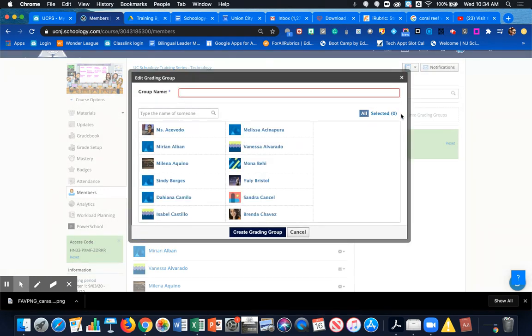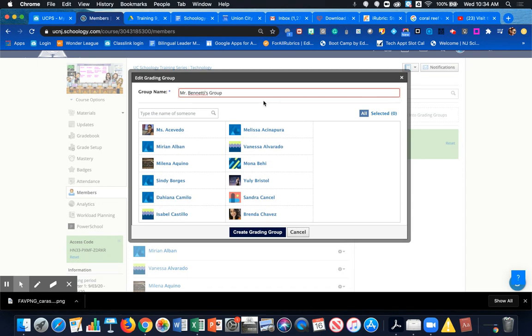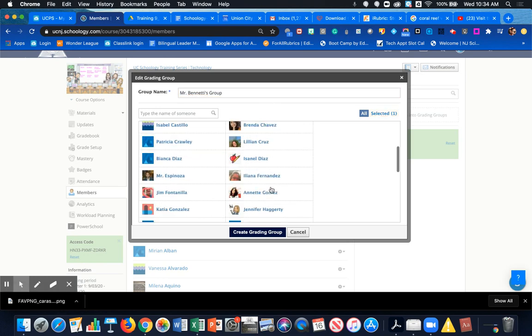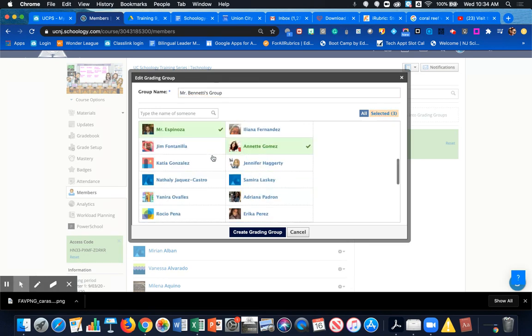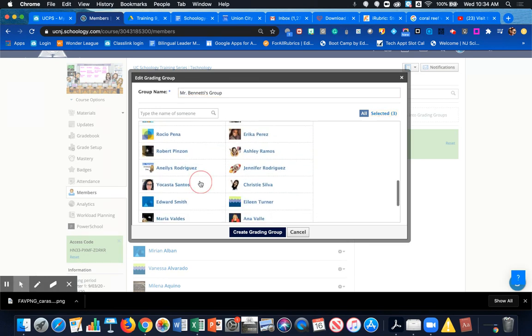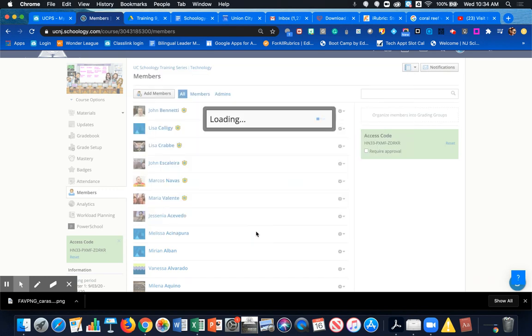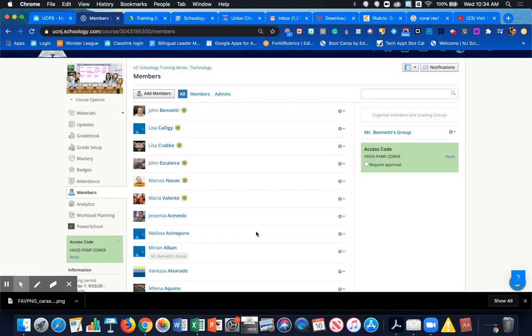doing is creating a small group for Mr. Bonetti's students, so I'm going to call it Mr. Bonetti's Group. Then I'm going to select the students from my student list here that he has in his group. Once I'm finished, I'm going to click Create Grading Group. Now you see